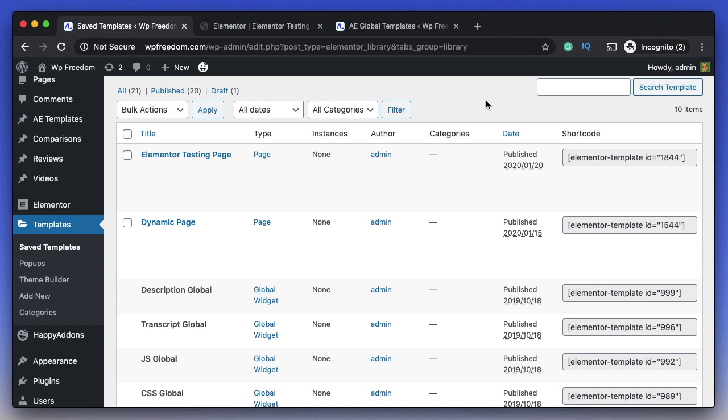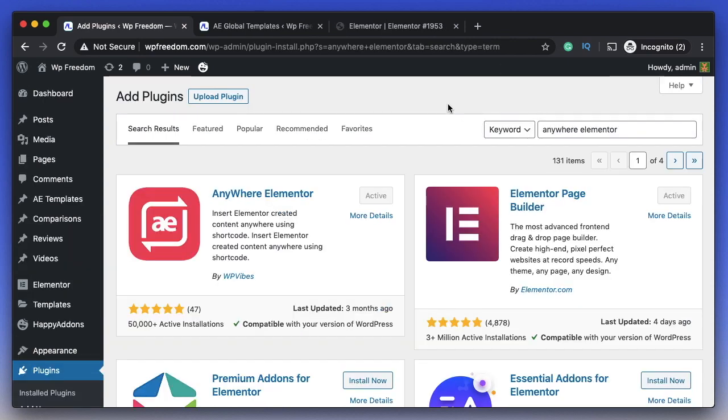There's a plugin called Anywhere Elementor that will help you get shortcodes for your Elementor templates using the free version of Elementor, and the plugin itself is also free. Let's have a look at that.